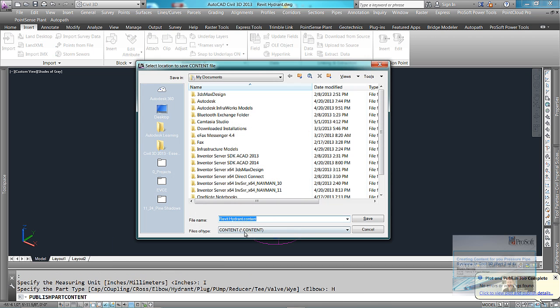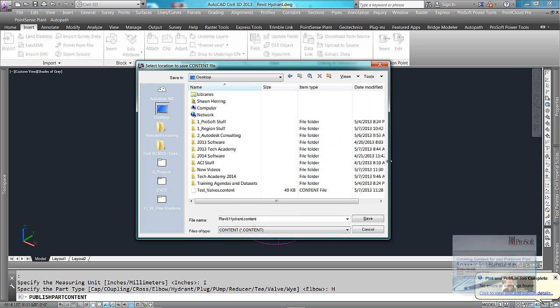And then again, it's going to export this out to a .content file. I'm going to throw this on my desktop and we'll call this hydrant.